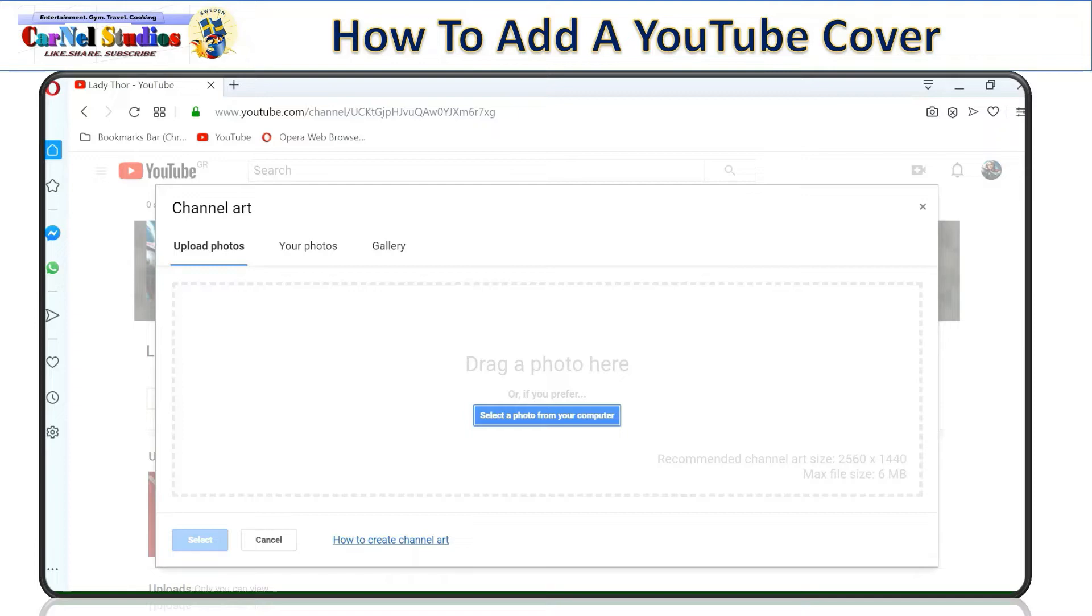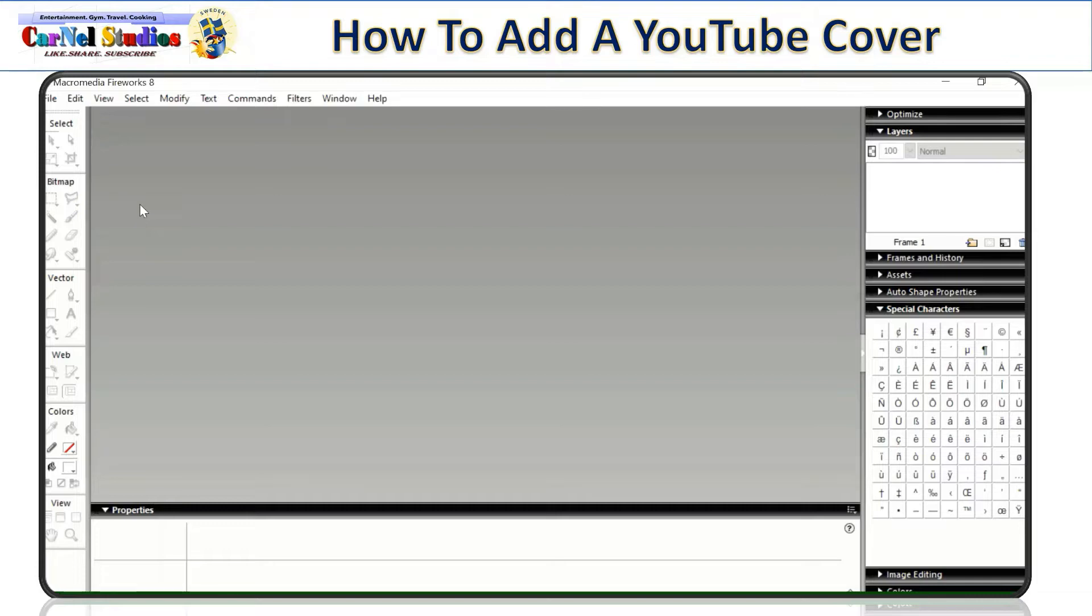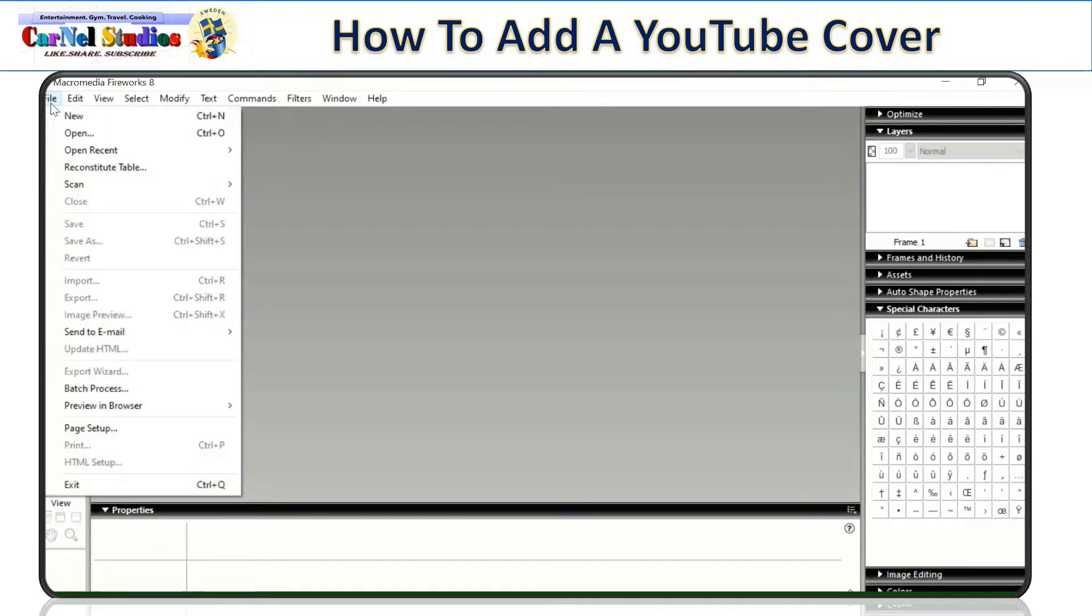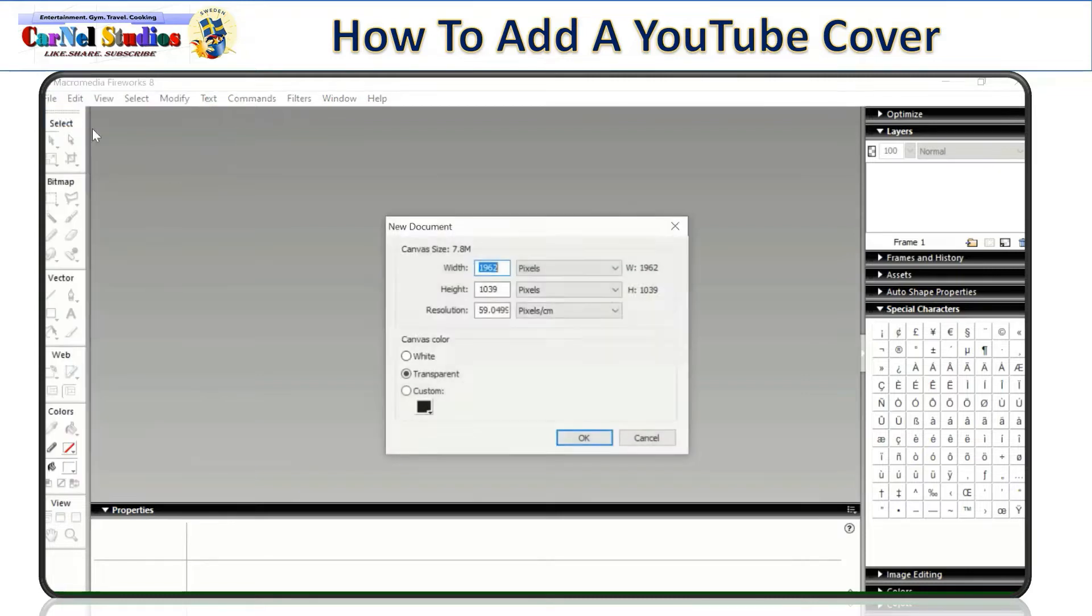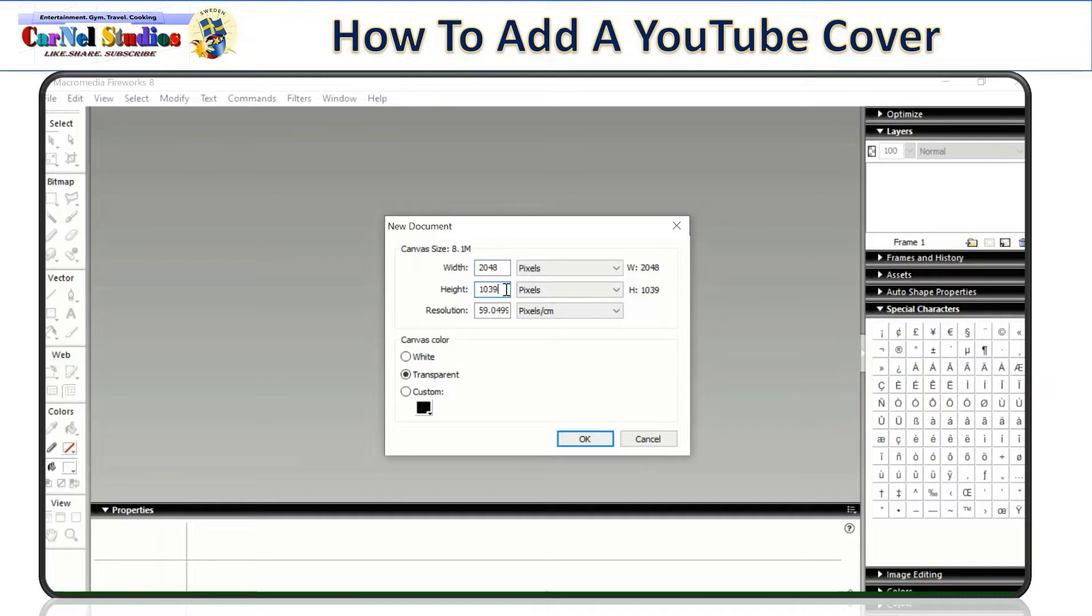So how are we going to adjust the dimension of our YouTube cover? You can actually download the Fireworks 8, Macromedia Fireworks 8, a photo editor. And it's easy for us to adjust the dimension of the photo. So we just have to click file and then go to new or just click Ctrl N. And there you can input the dimension that you like. So YouTube cover, the safest one is 2048 wide and 1152 height.